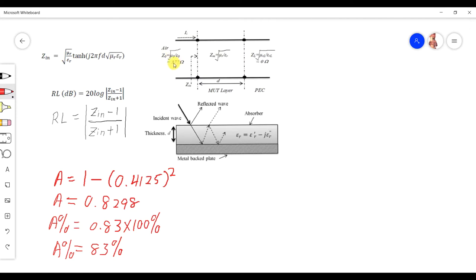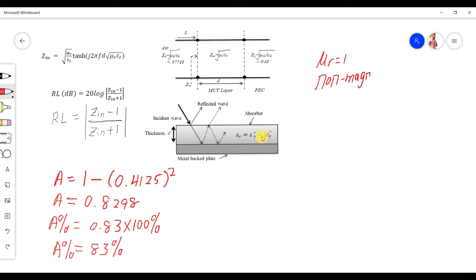The air impedance is about 377 ohms — the square root of free space permeability over free space permittivity. For your absorber material Zm, you have magnetic and dielectric properties. For a dielectric material, the magnetic permeability equals 1 because it is a non-magnetic material. So we only have the dielectric properties here.